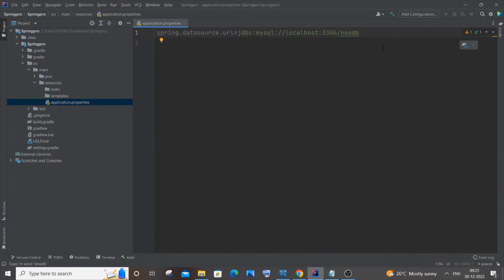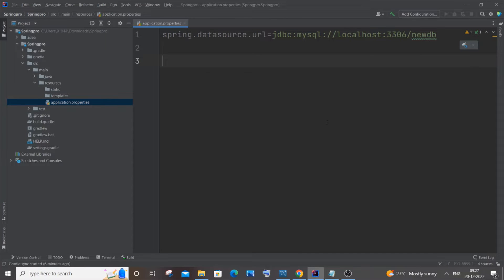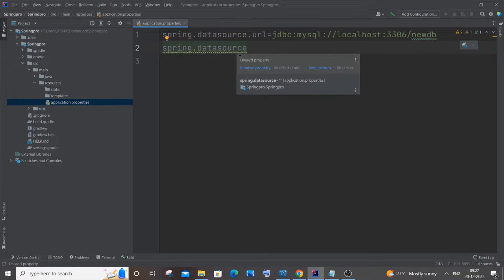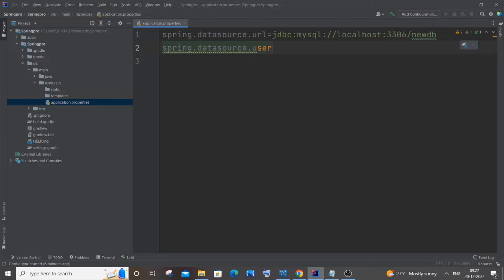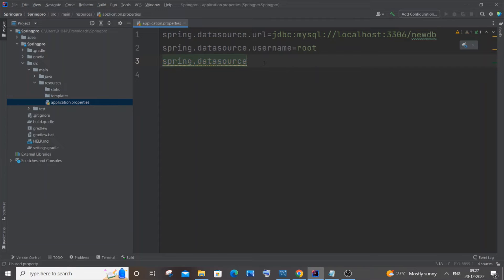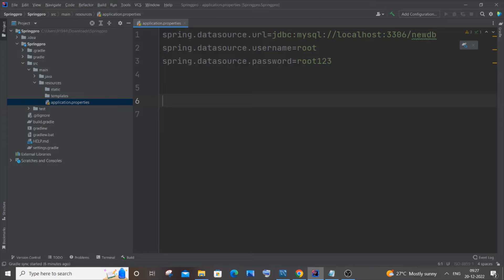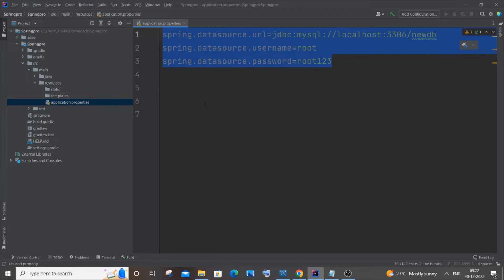Next, specify the username and password for your MySQL database. Add spring.datasource.username and set it to 'root' — this may vary from person to person. Then add spring.datasource.password and specify your password. These are the credentials we need to provide.